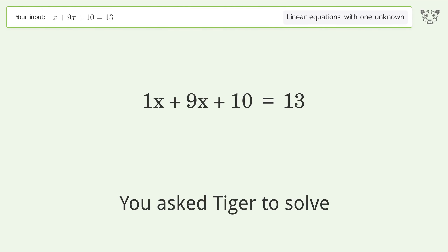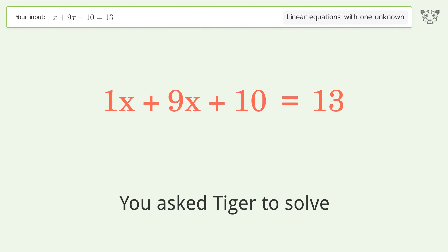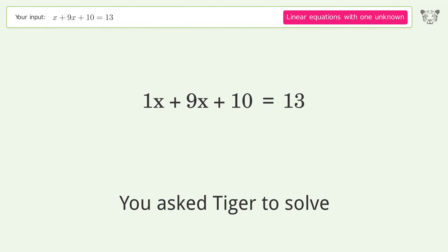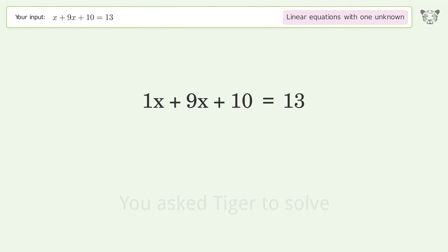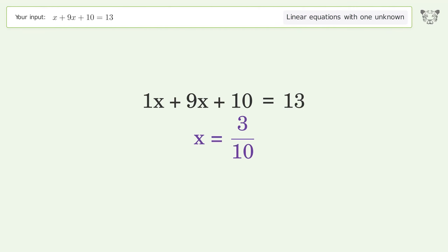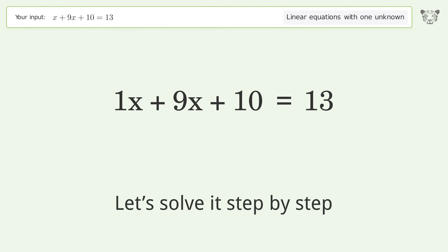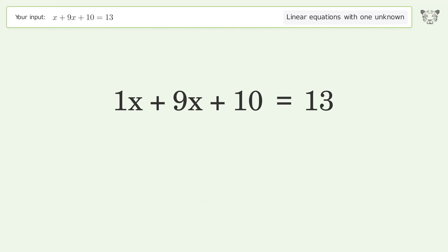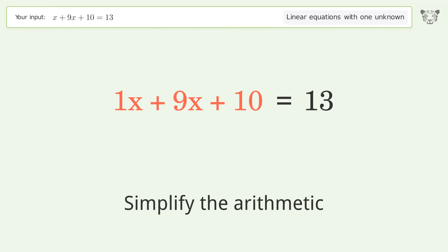We ask Tiger to solve this — it deals with linear equations with one unknown. The final result is x equals 3 over 10. Let's solve it step by step: simplify the expression, simplify the arithmetic.